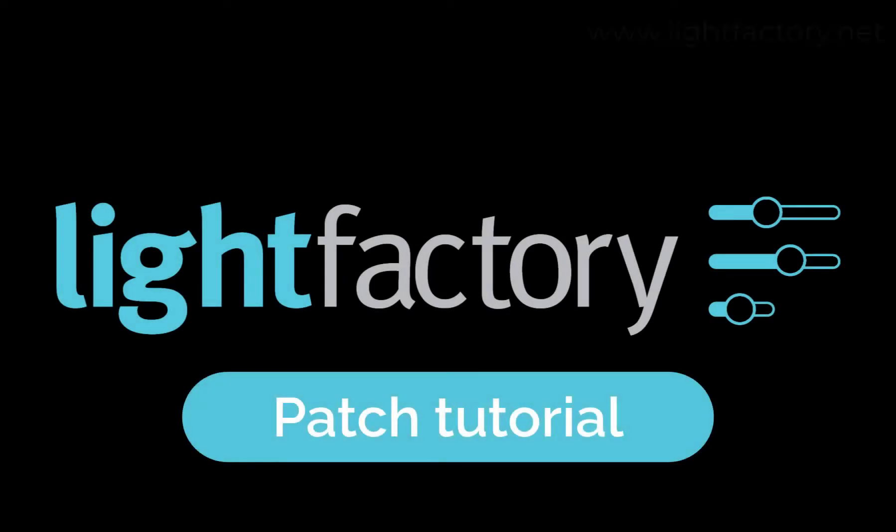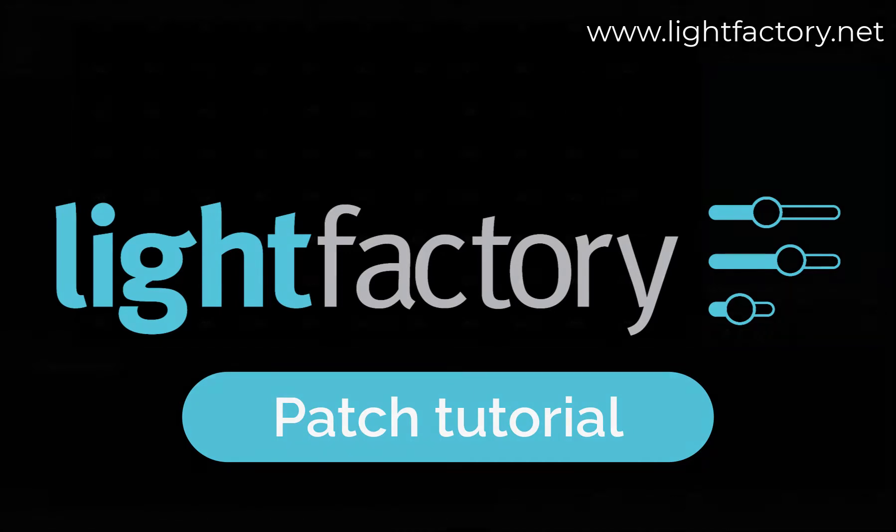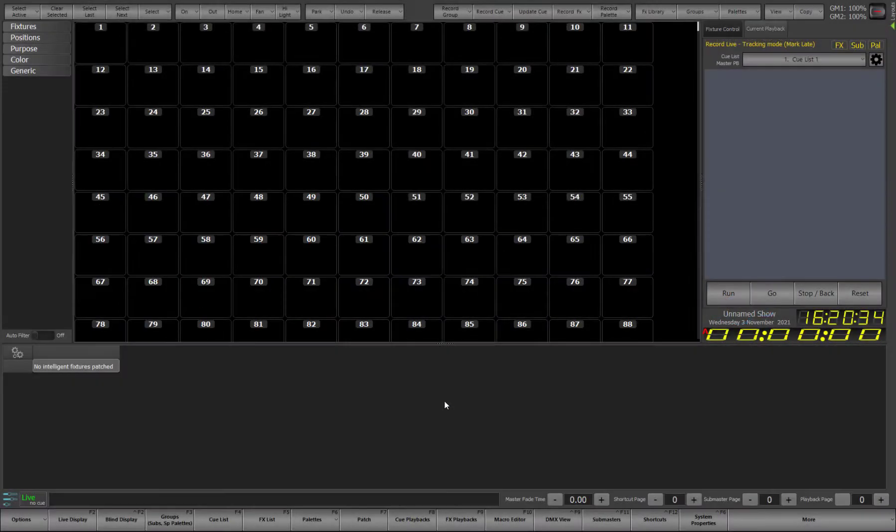Welcome to this Light Factory tutorial on patching. Patching is the process of teaching the desk a logical layout for your lights and what exactly those lights are.